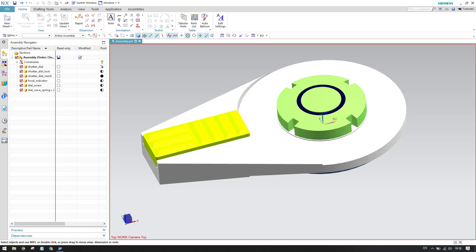Hello guys and welcome to Tech Design. In the last tutorial we discussed the View Creation Wizard. In this tutorial we will discuss base view, which is very important when working on NX drawings. This is the first view we are going to create.